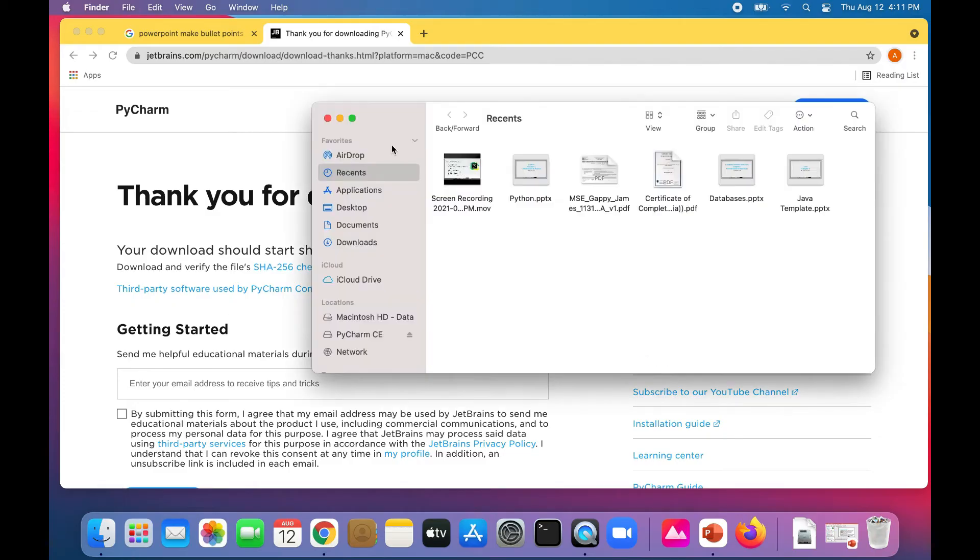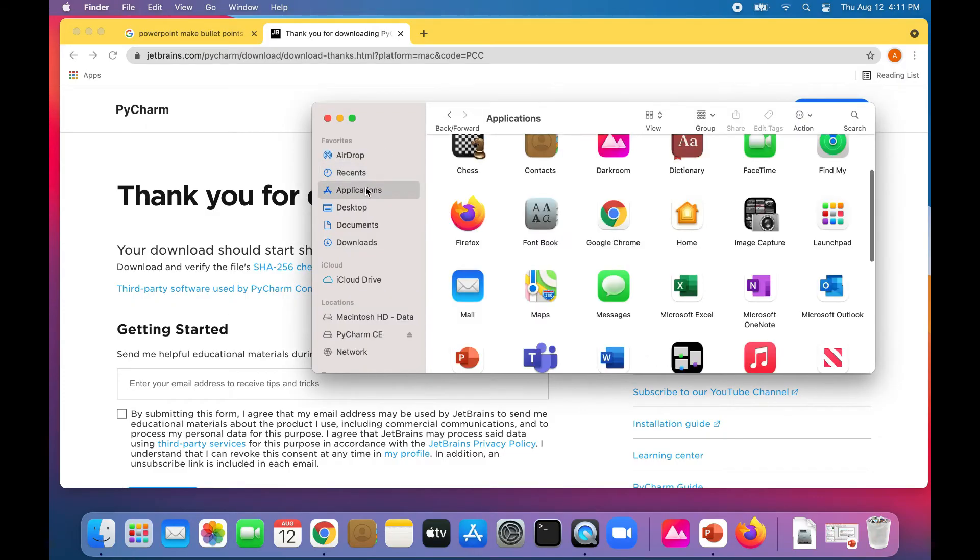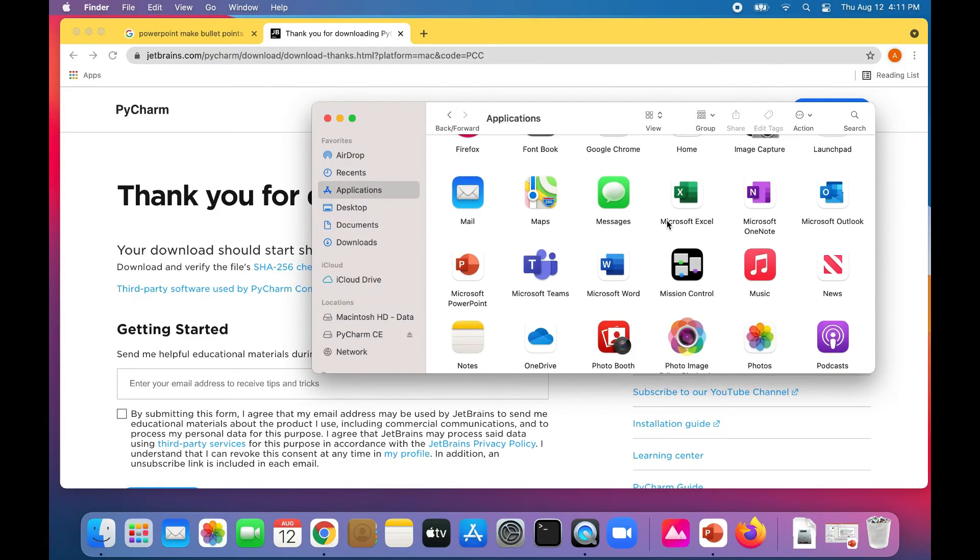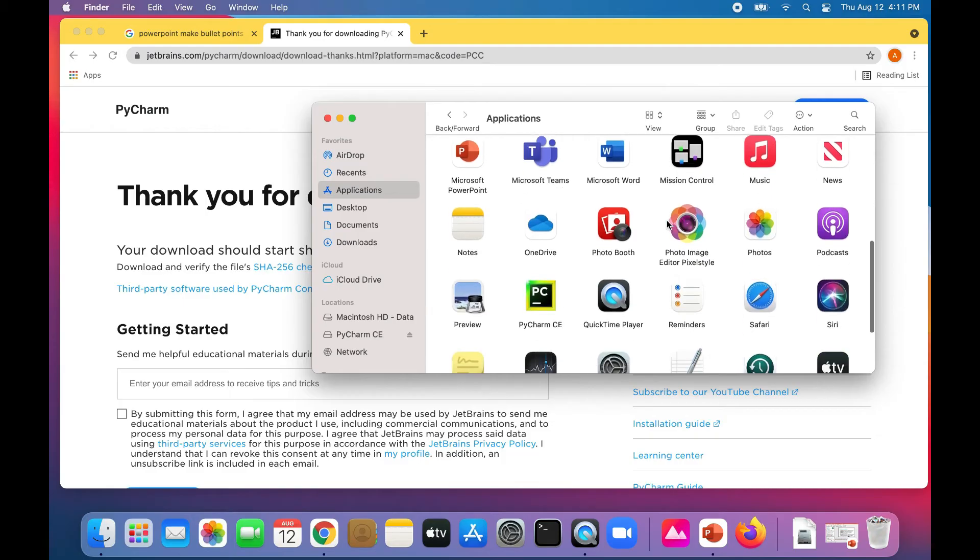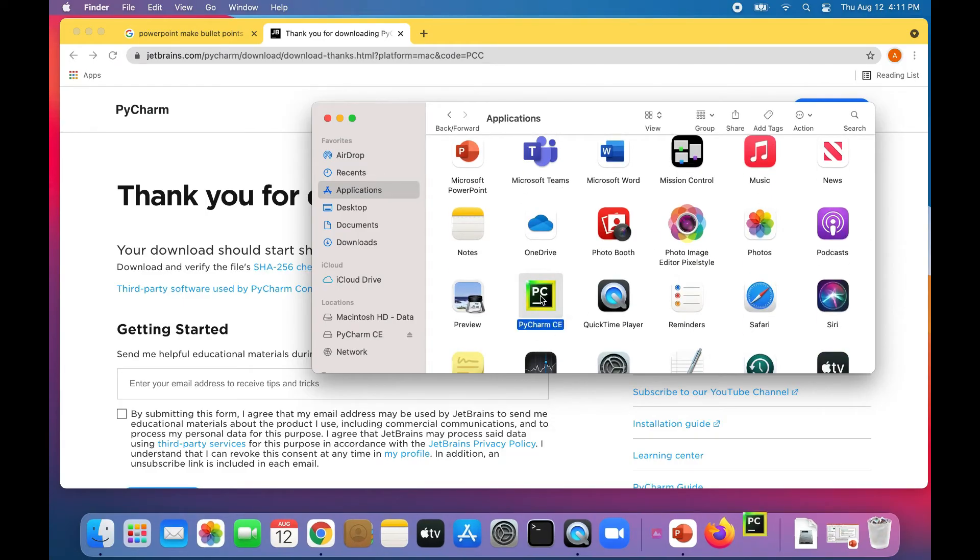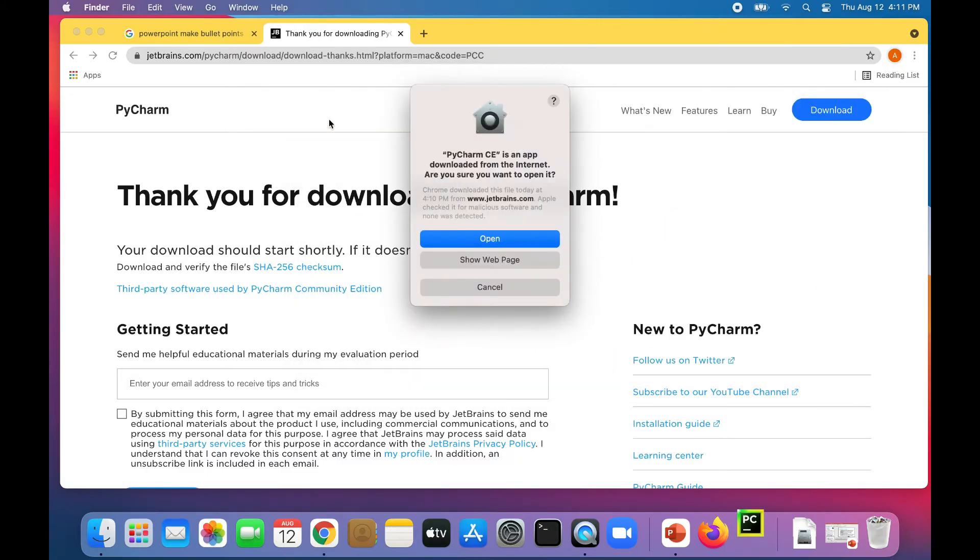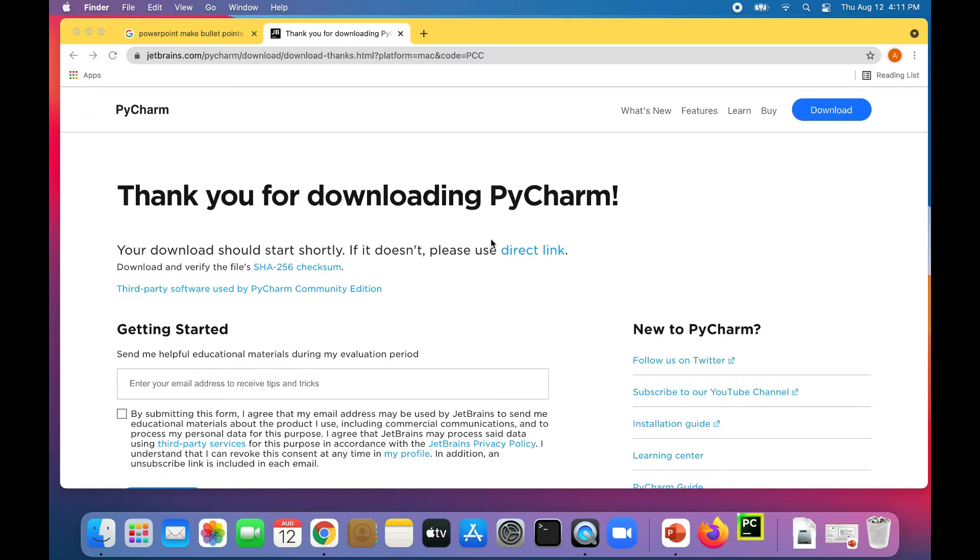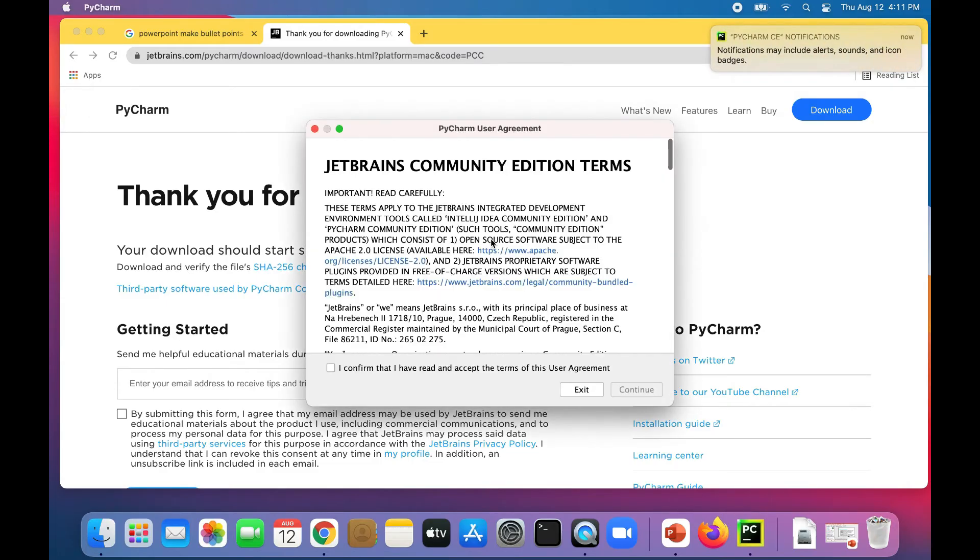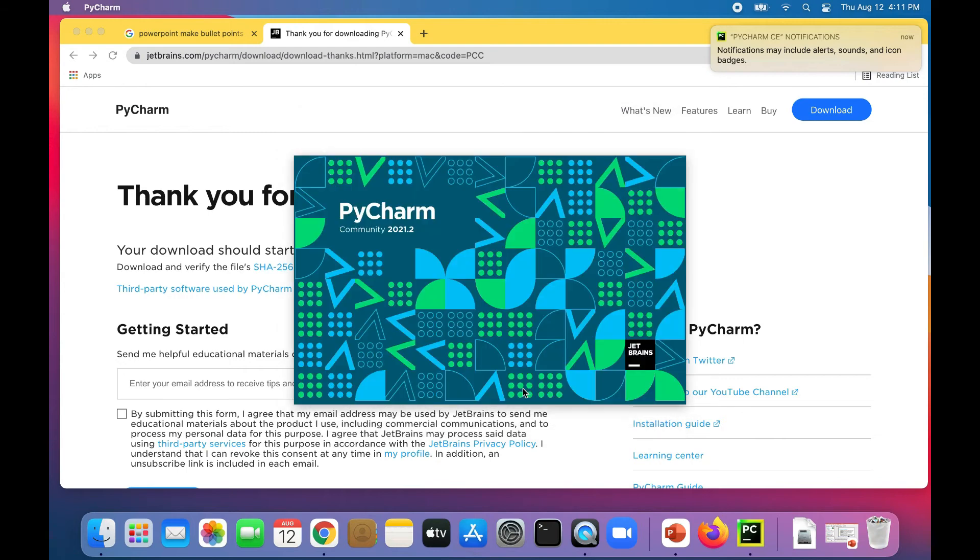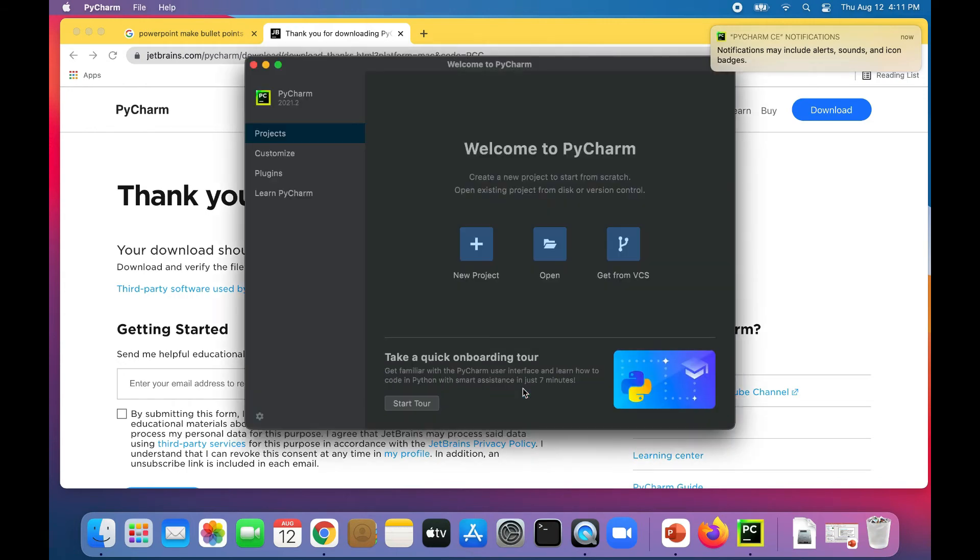Where's PyCharm? There it is. I'll double click on it. Open it up. Agree to their user agreement. Probably don't want to share data. Here we go, there it is.